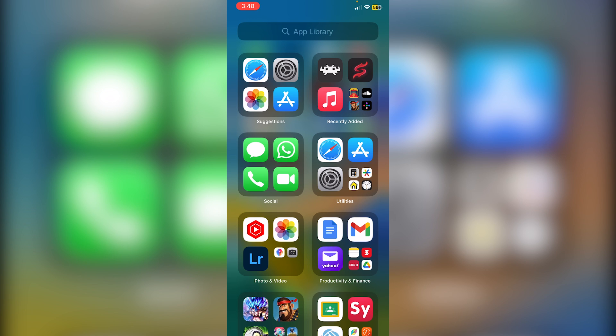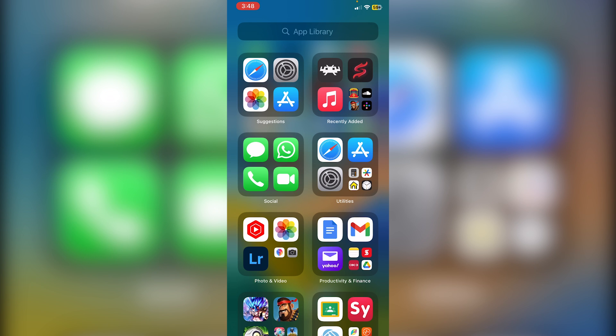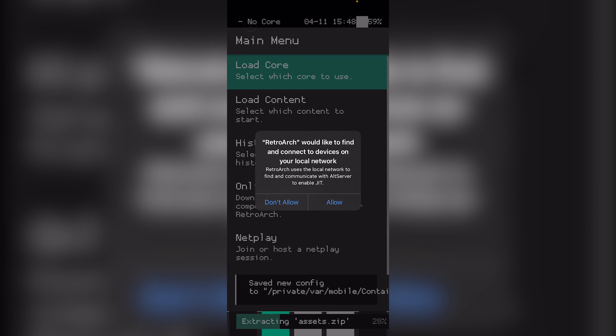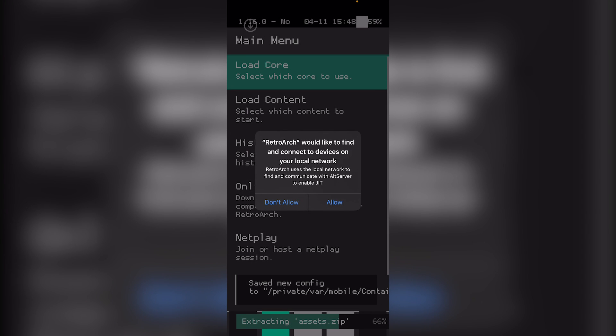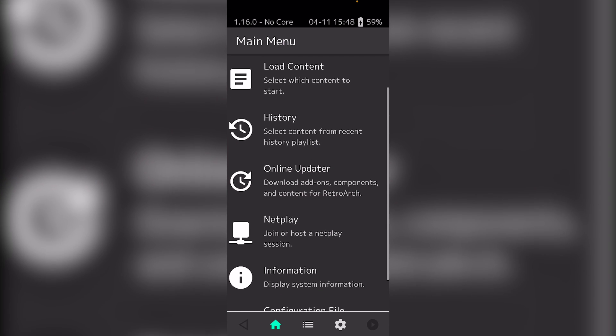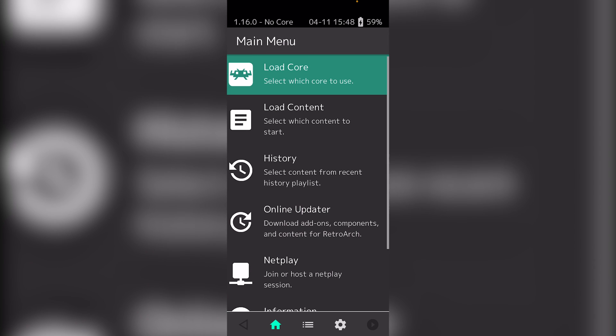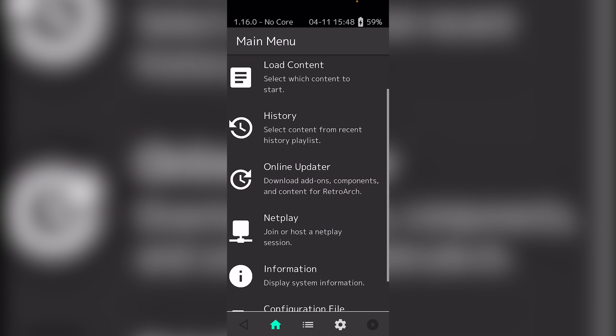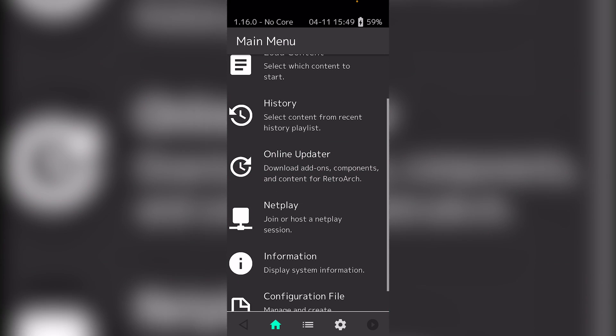Now that it has installed, click on RetroArch. Click Allow. This is the entire interface and you can see how it all looks. Everything is set. You can load cores, load content, download add-ons, and everything.